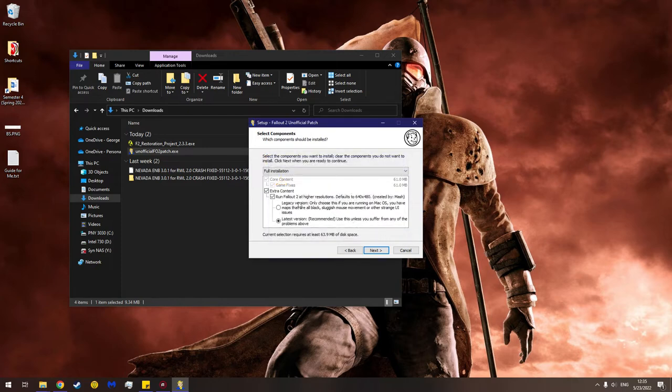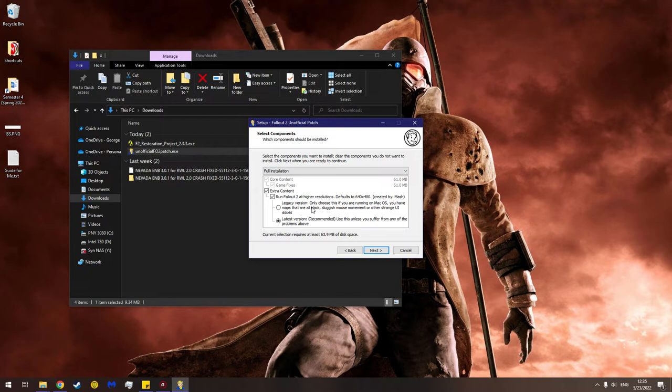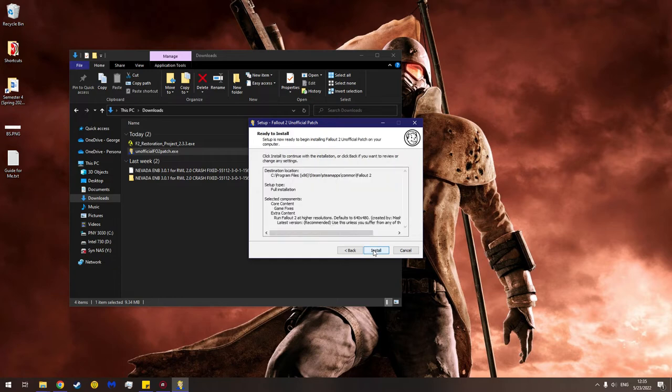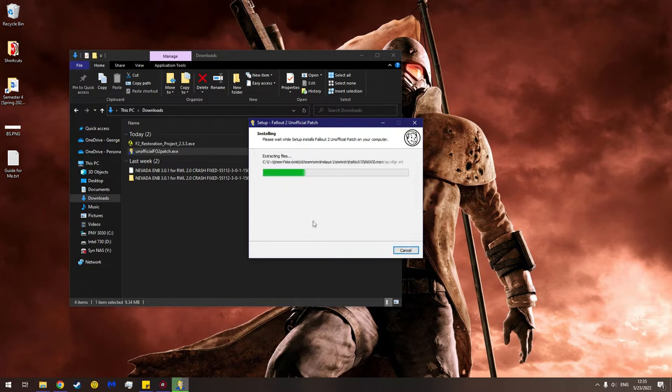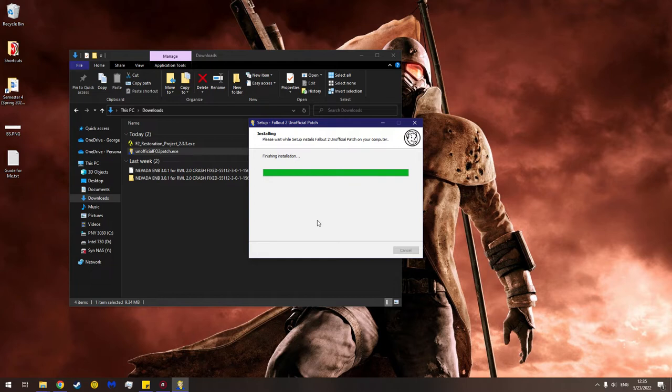Extra content - run Fallout 2 at higher resolutions. Default is 640 by 480 which is awful. So latest version recommended - I'm not using legacy, I'm using the current version from Steam. So I'll click next. This is my destination folder, full installation, all that stuff. Install. And that zooms along. Considering that Fallout 2 is on NVMe SSD, this is probably going to be fairly fast. So now it's finishing up the installation.